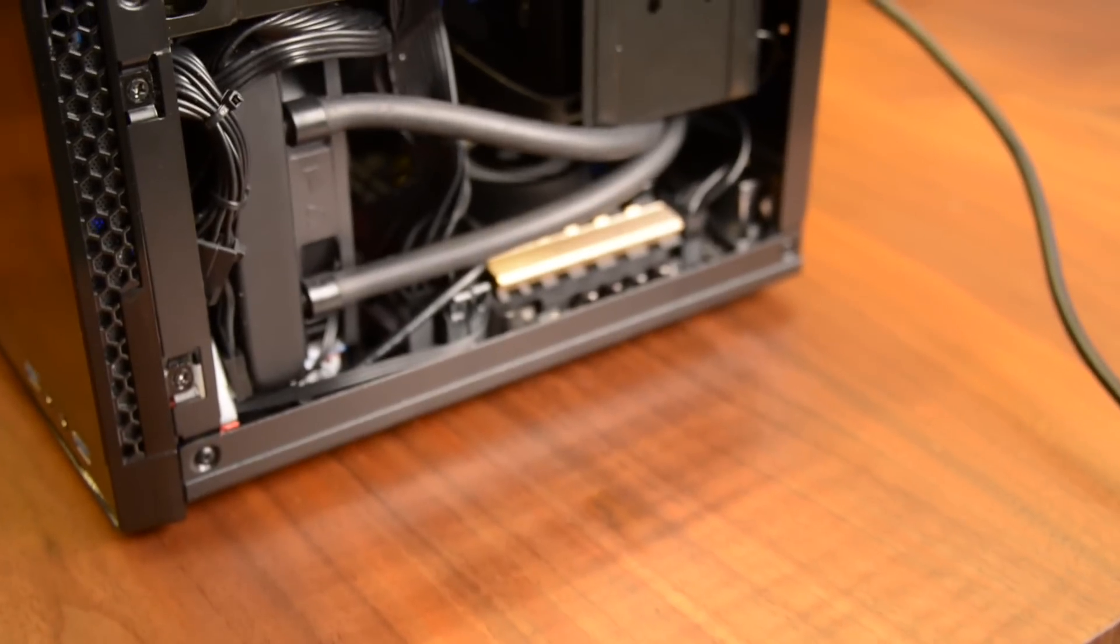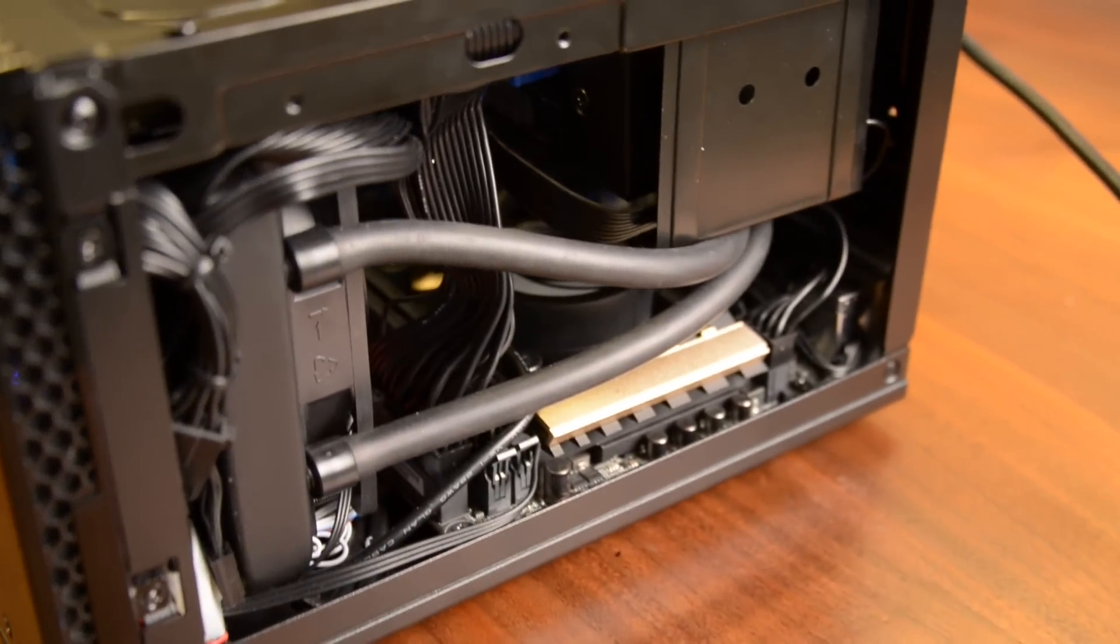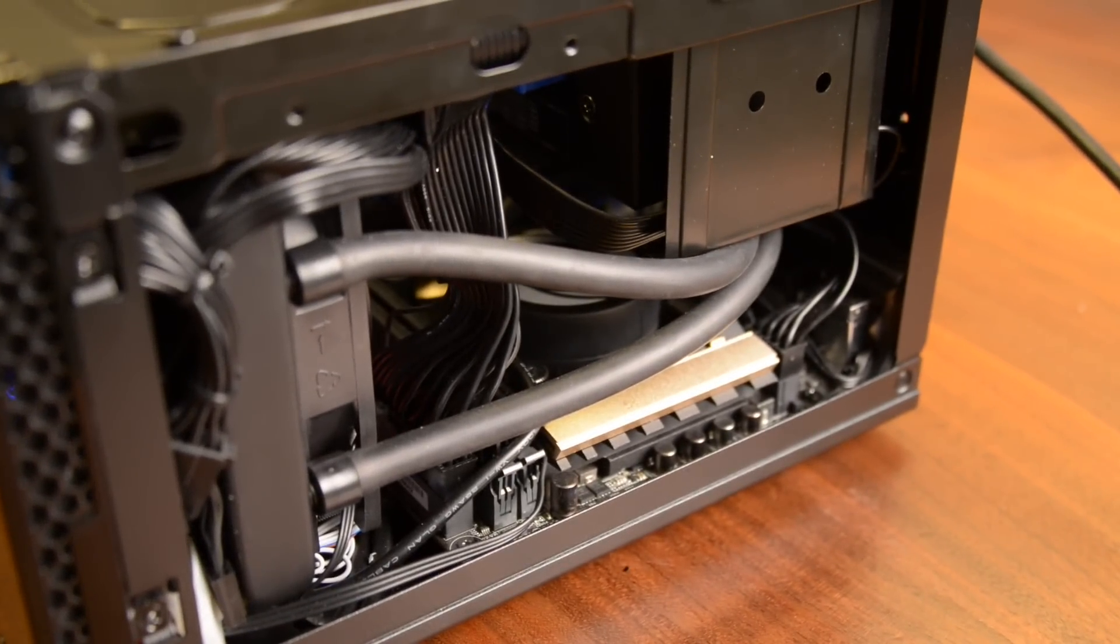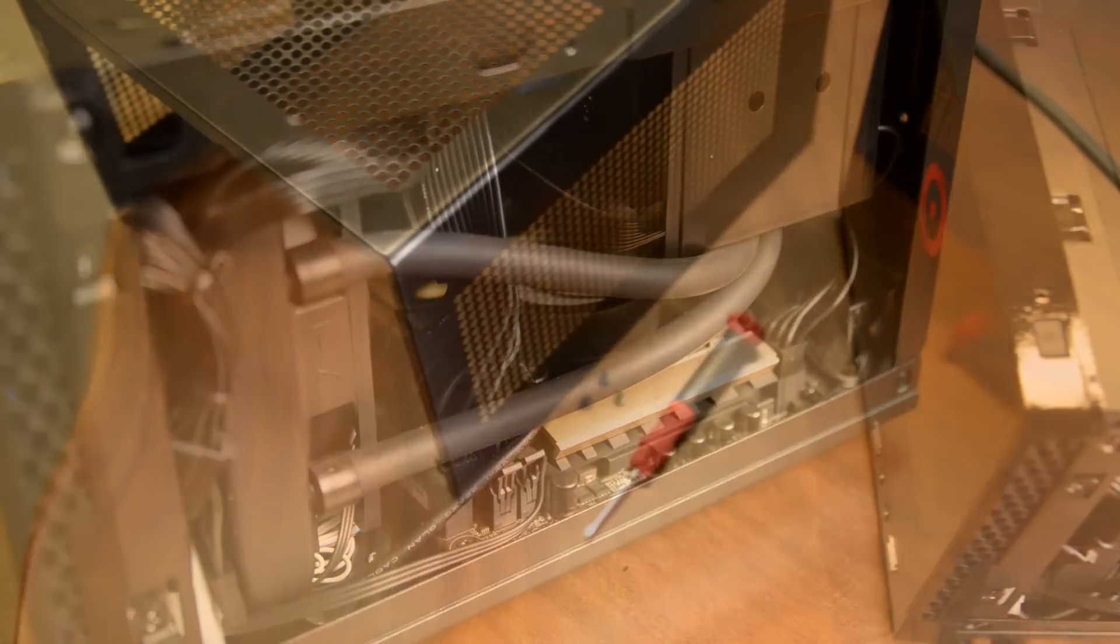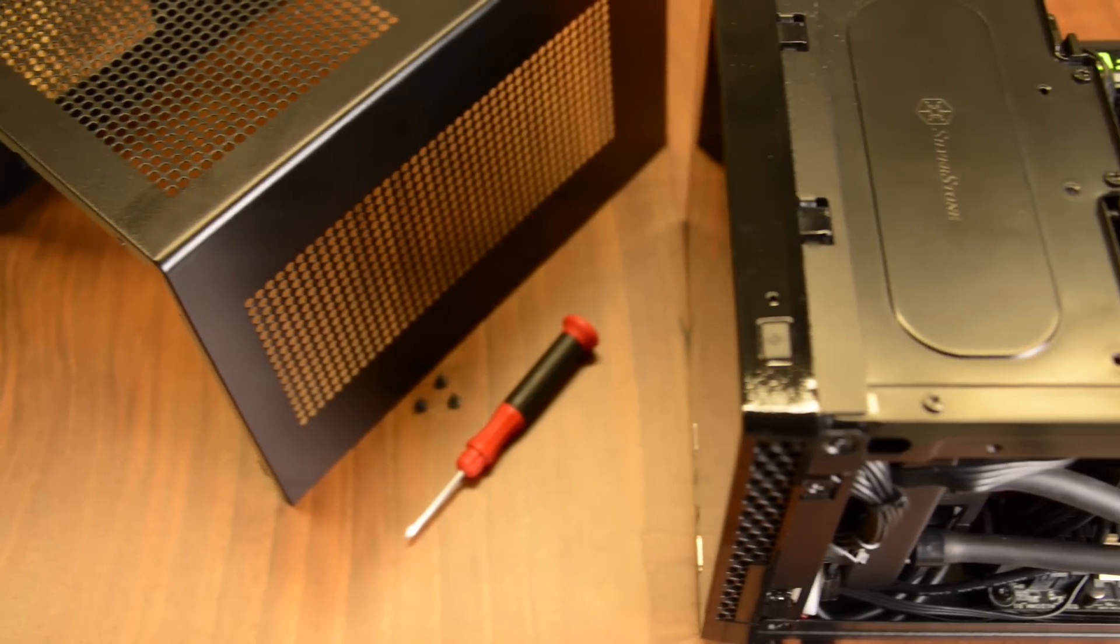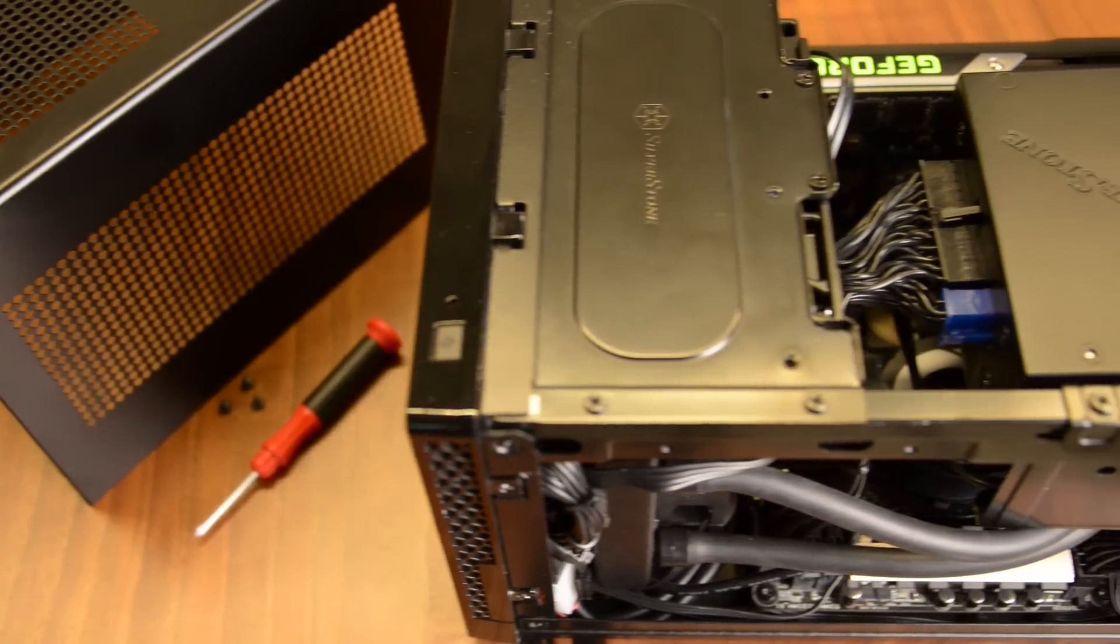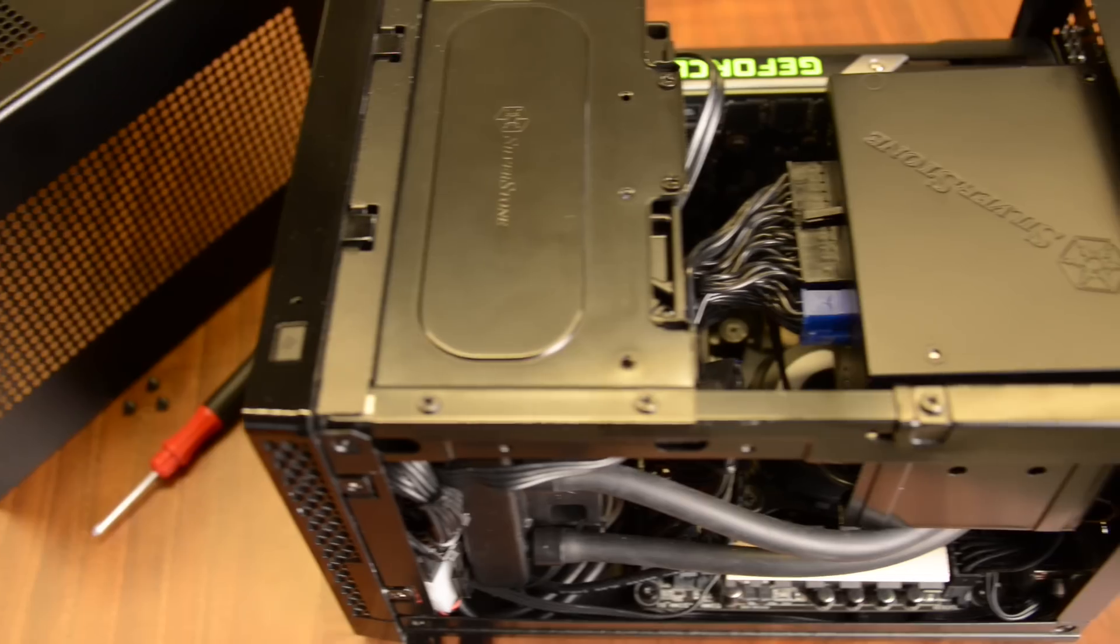The tight quarters can make replacing parts more difficult as well, but taking the system apart is intuitive, and only a handful of easily accessed screws keep components in place.